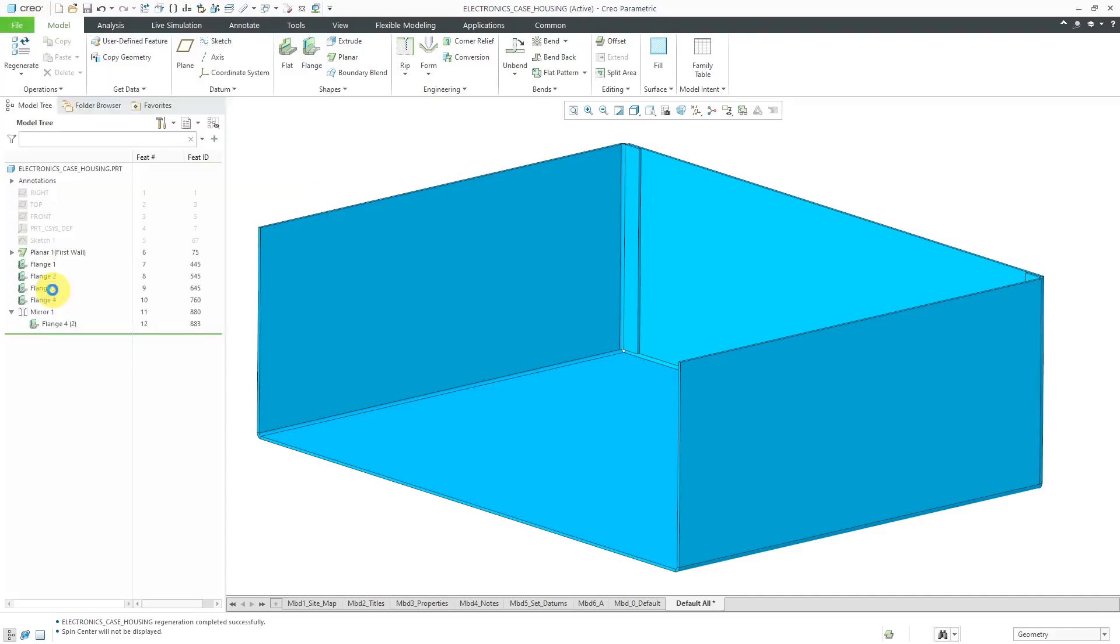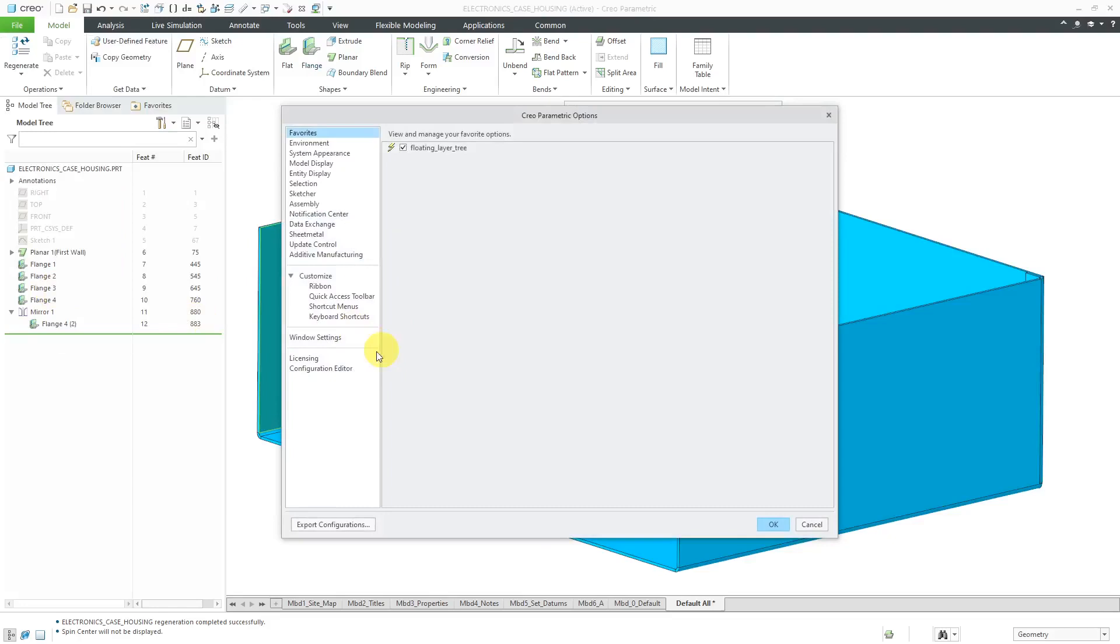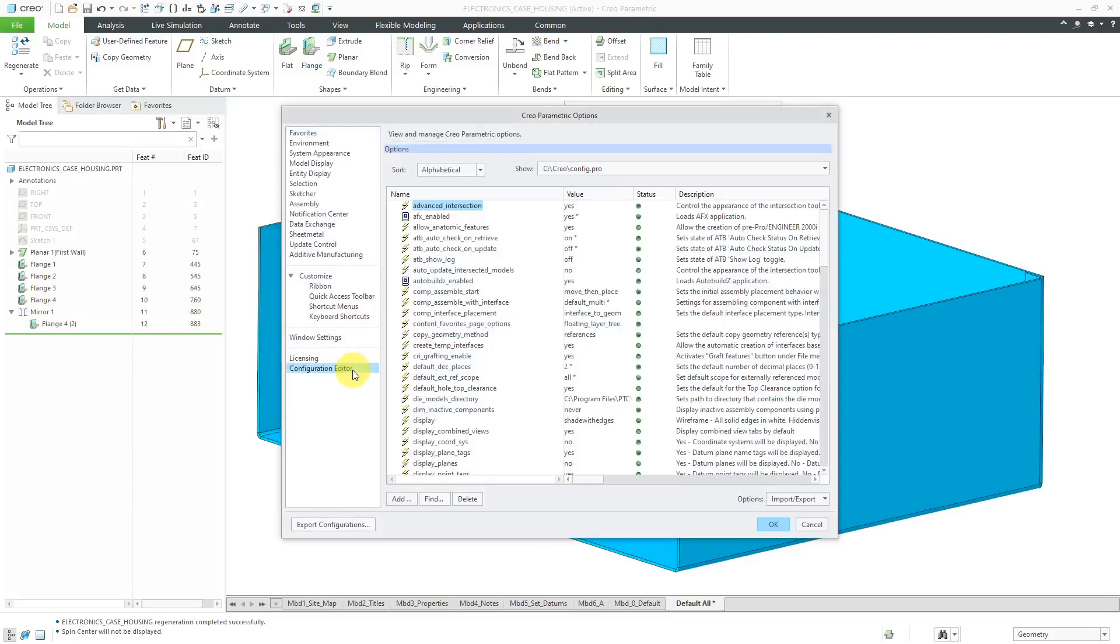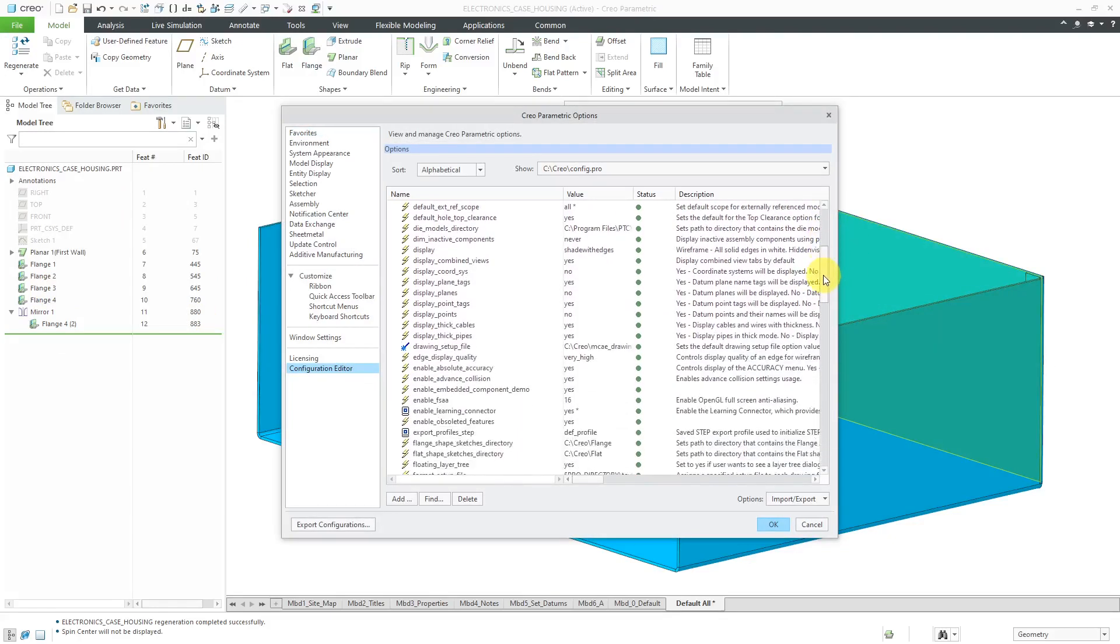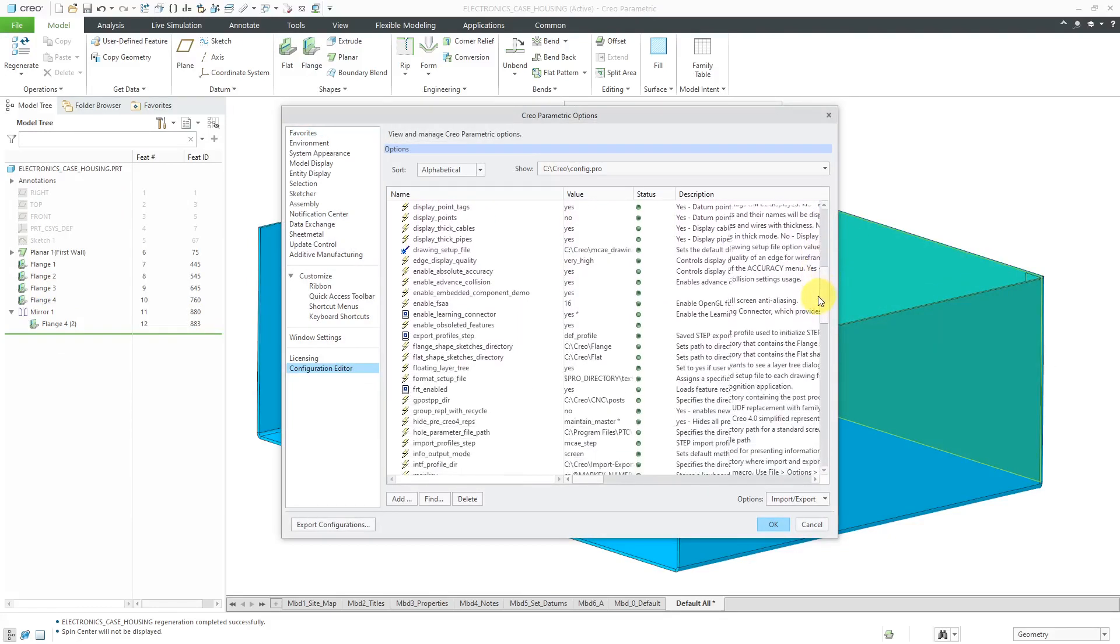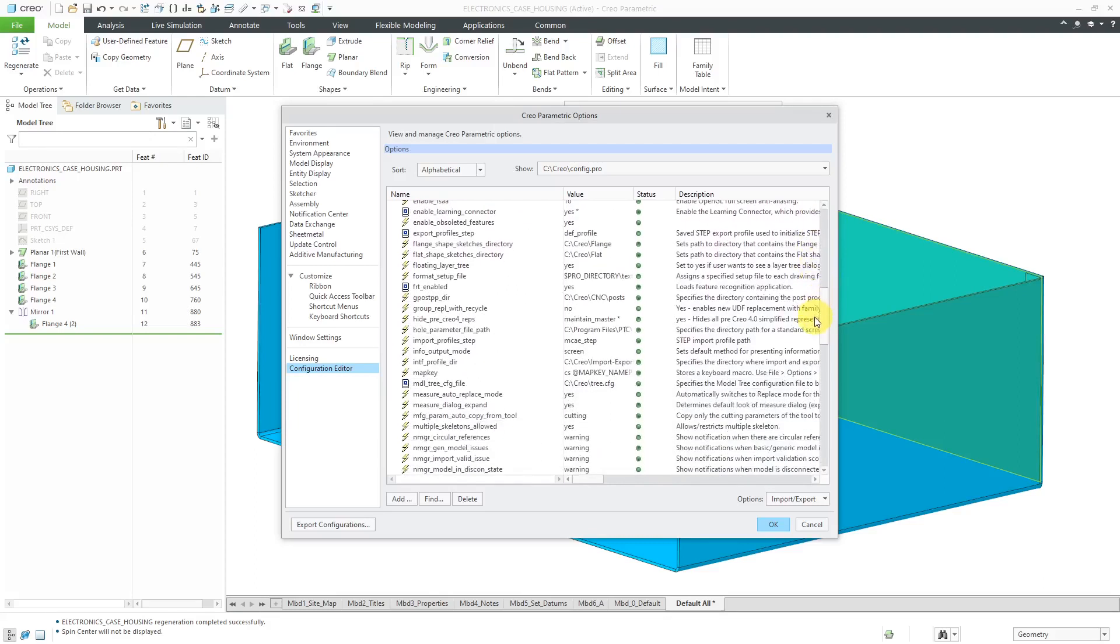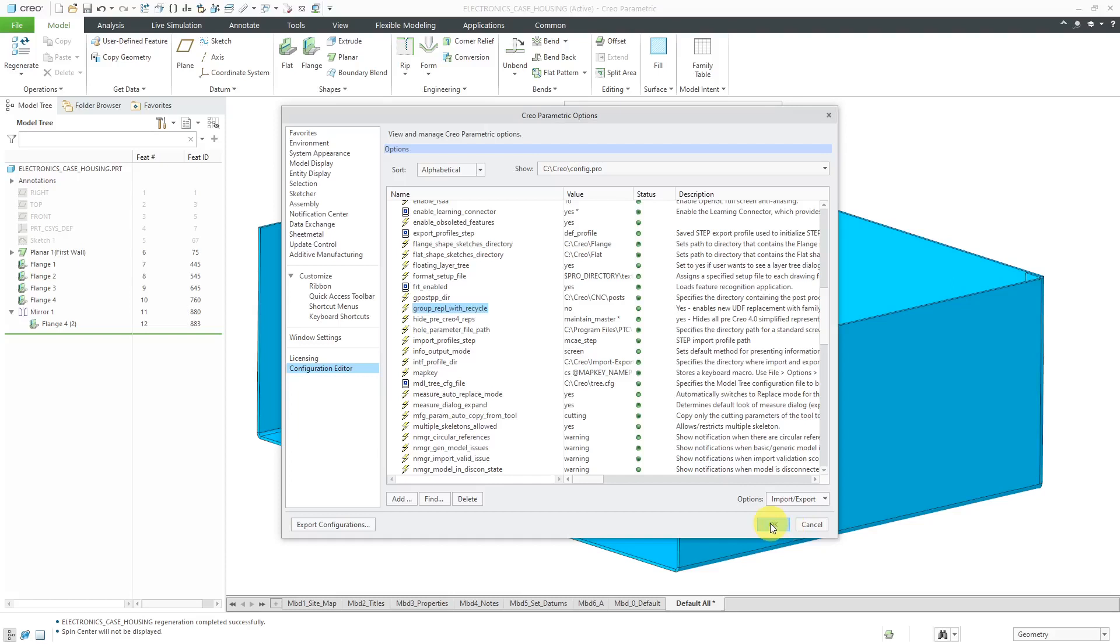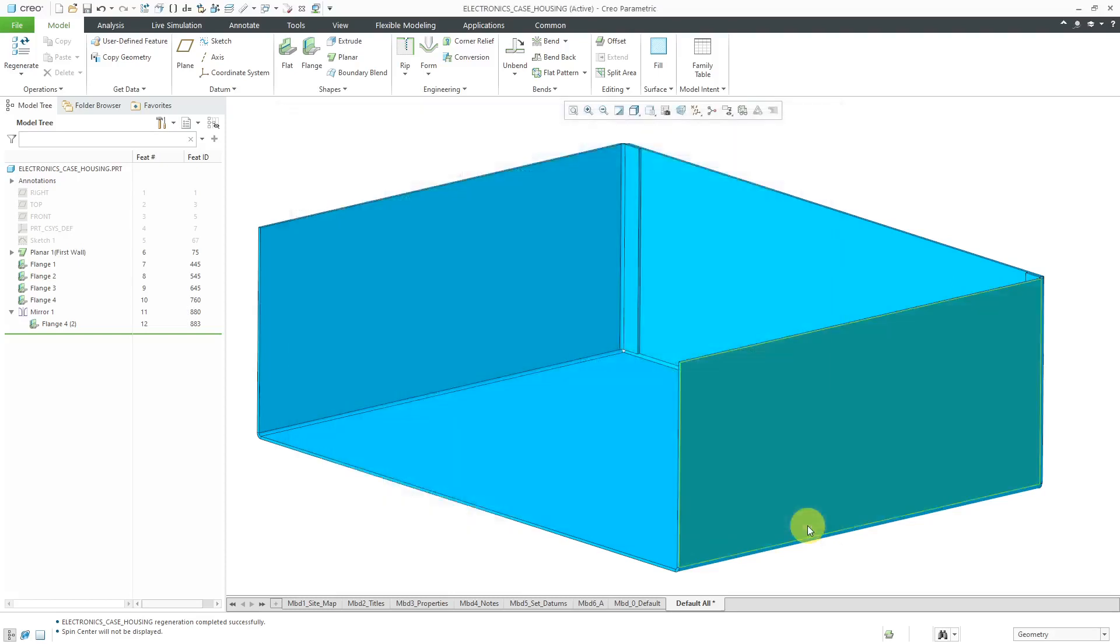I'll go to File, Options, and then Configuration Editor, and then scroll down in here. The option is called Group Replace with Recycle, and the value has to be set to No. The default value of that option is Yes. I've already got that set in my Creo Parametric config.pro file and my session.